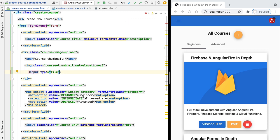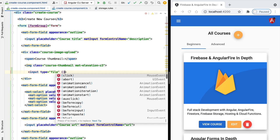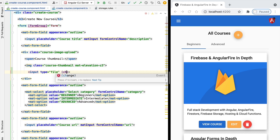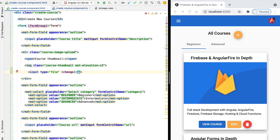So we're going to detect when the user selects a file from the file system using here the change event. When the change event gets triggered, we are going to trigger here a new function that we're going to call upload thumbnail.